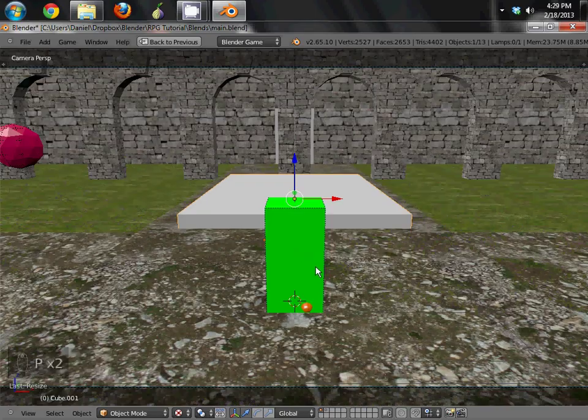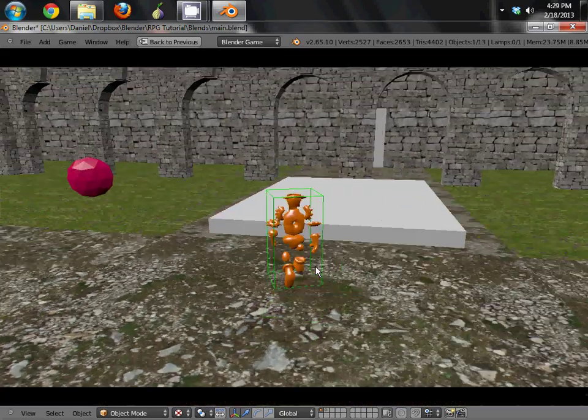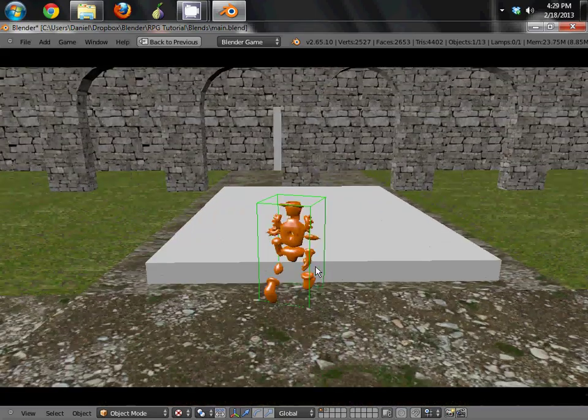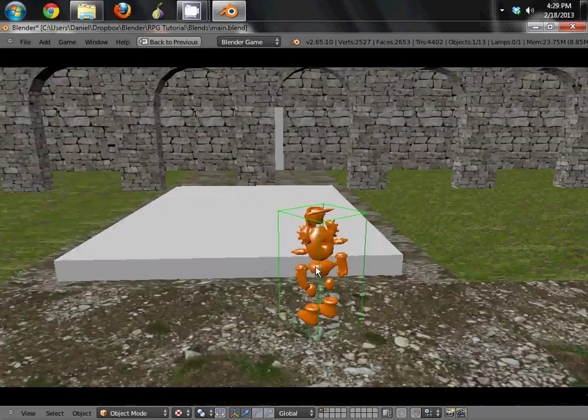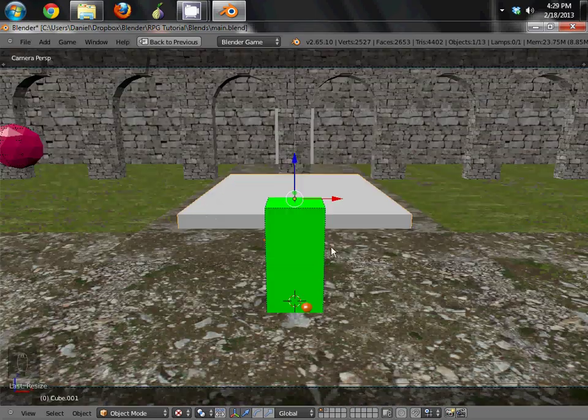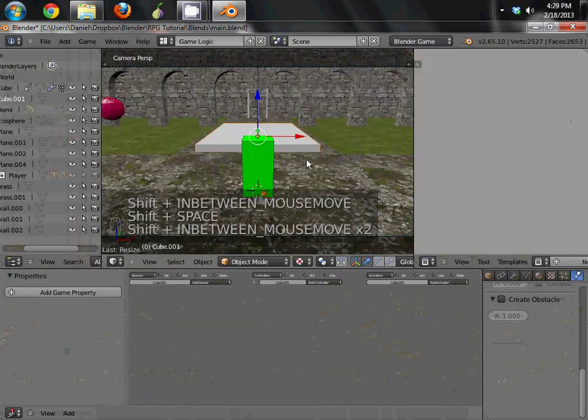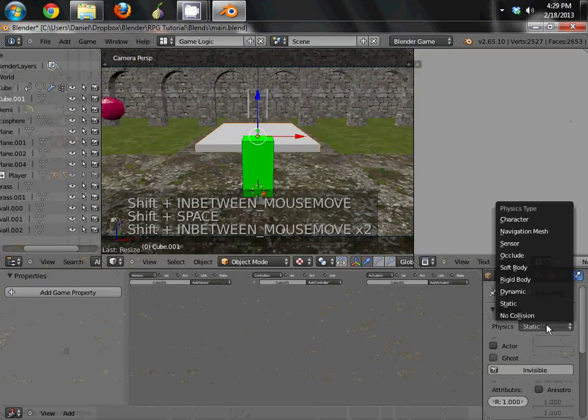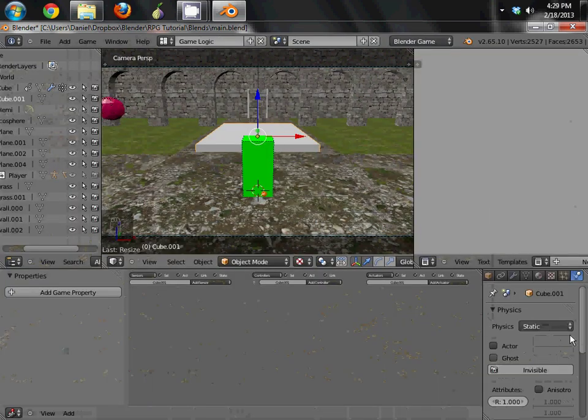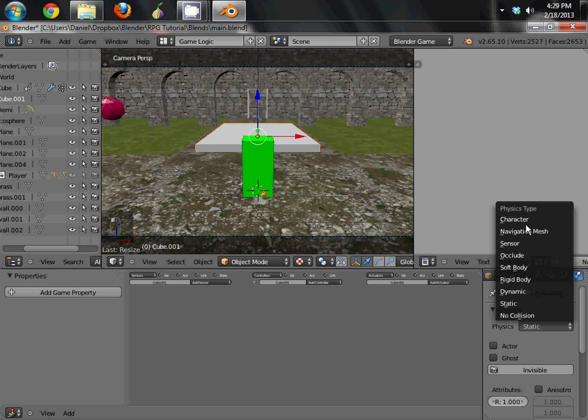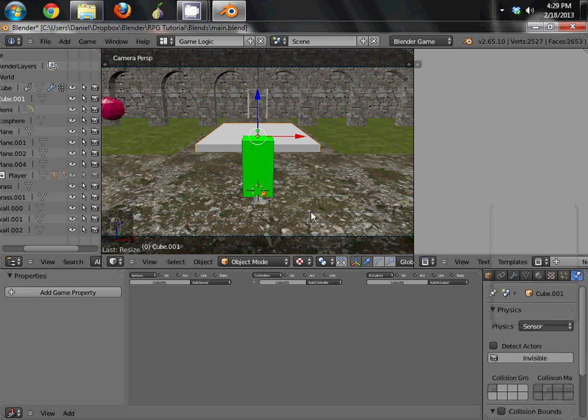And of course now if we play the game just like normal, we're just going to run into it. It's just like any other obstacle. But obviously we want it to be a sensor. So instead of static, when we have it selected, instead of static, go to sensor.